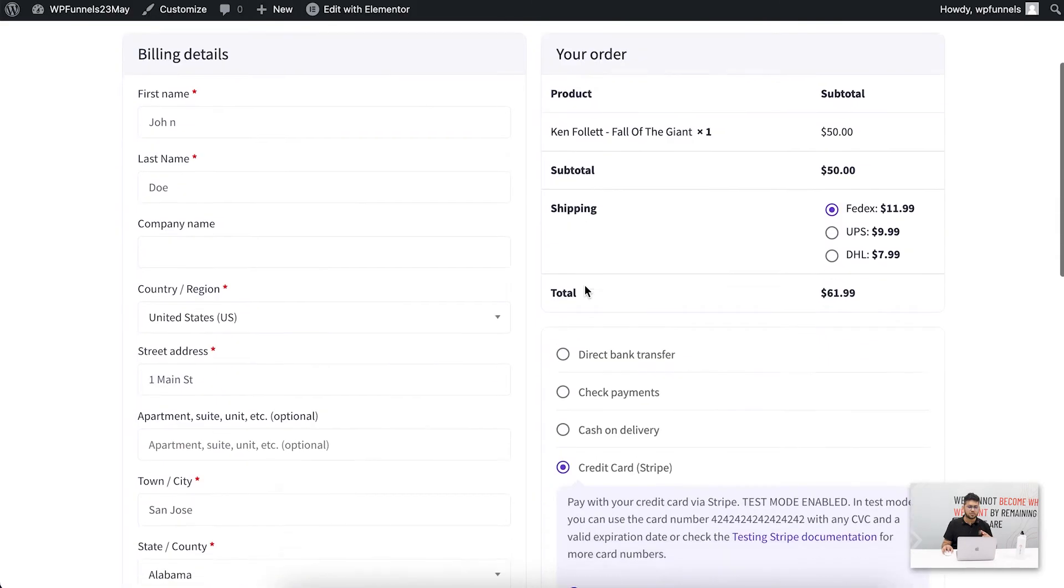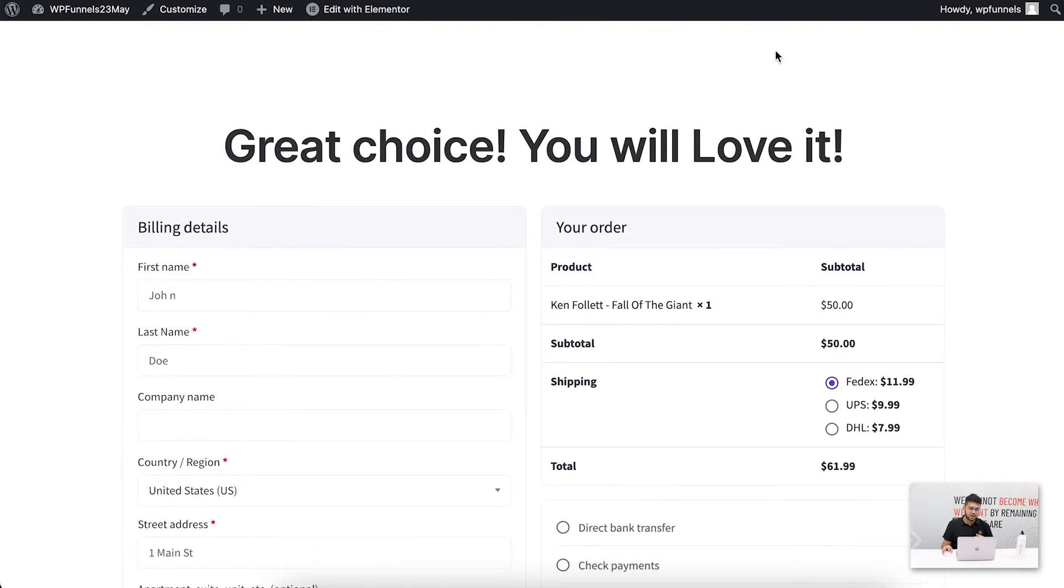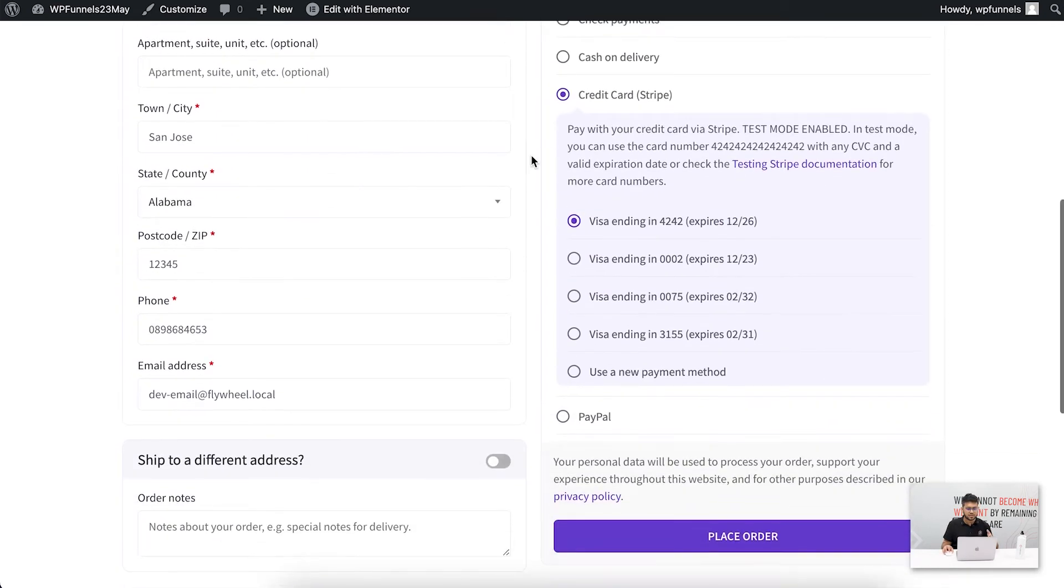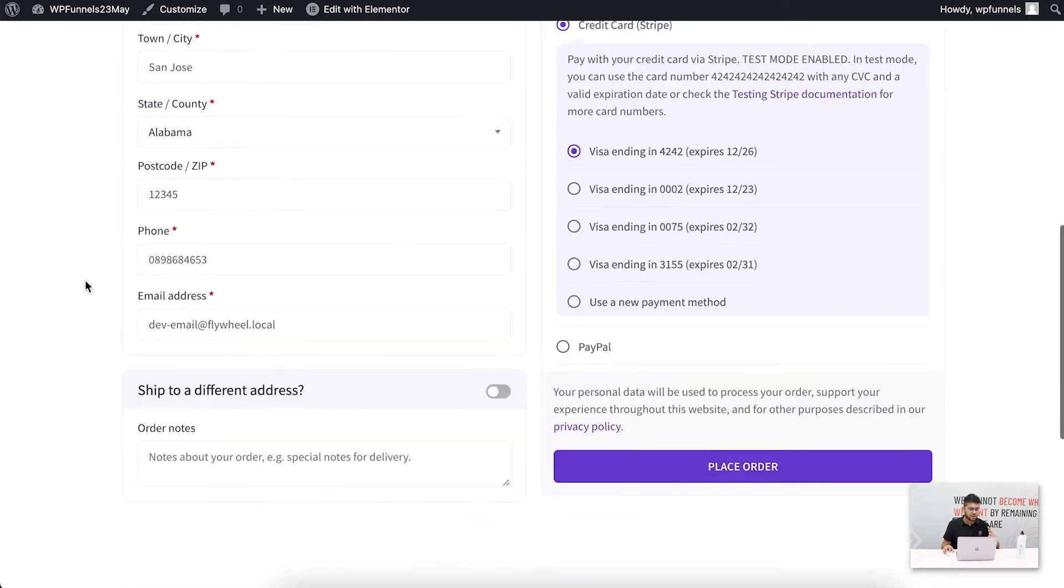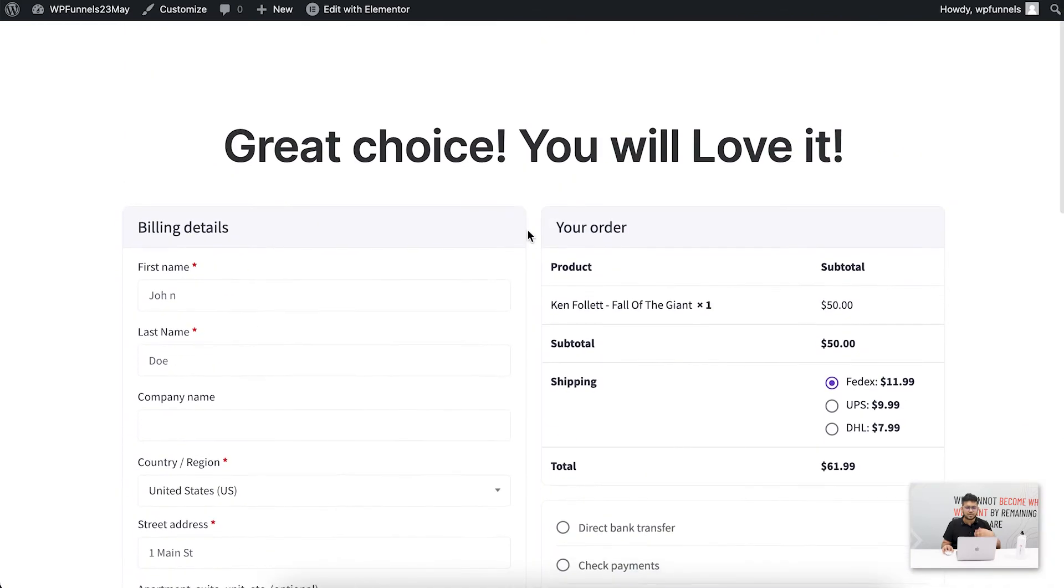There you go, this is how it looks right now. You can see that you have the order details, the billing details, payment, and everything in one place, which is sometimes very distracting.